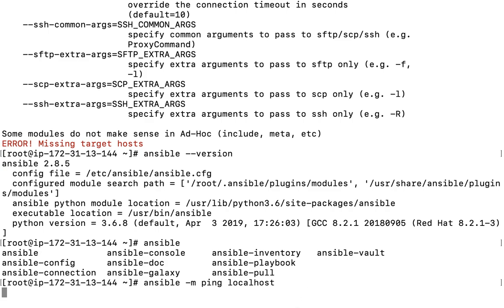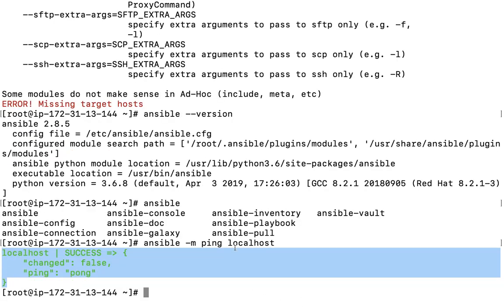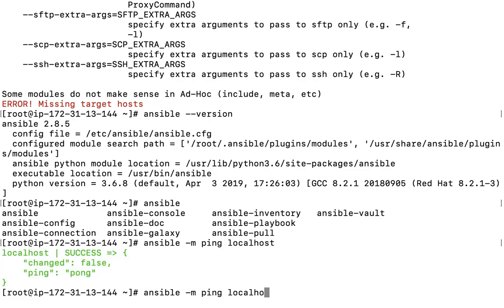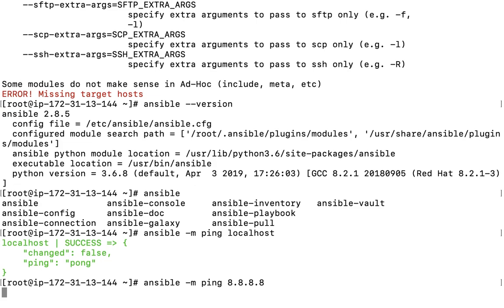Now let me test it: 'ansible -m ping localhost'. If I run this command, it will say 'pong', which means my localhost is reachable. If I try 8.8.8.8 (Google's IP), it will give a warning because the provided host list is empty and only localhost is configured by default.